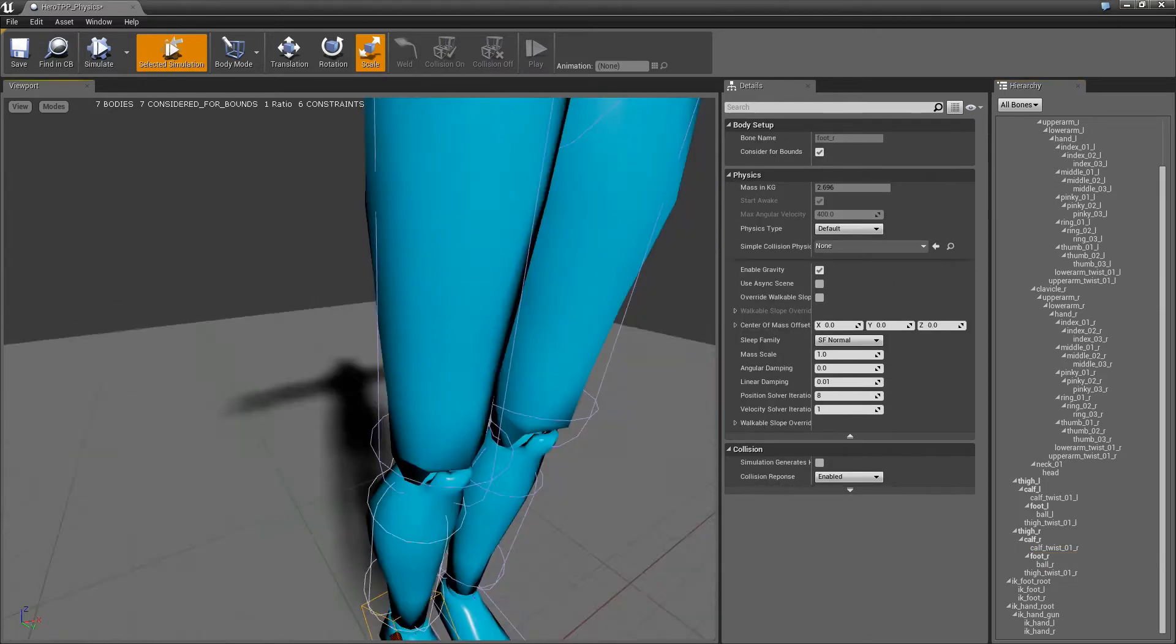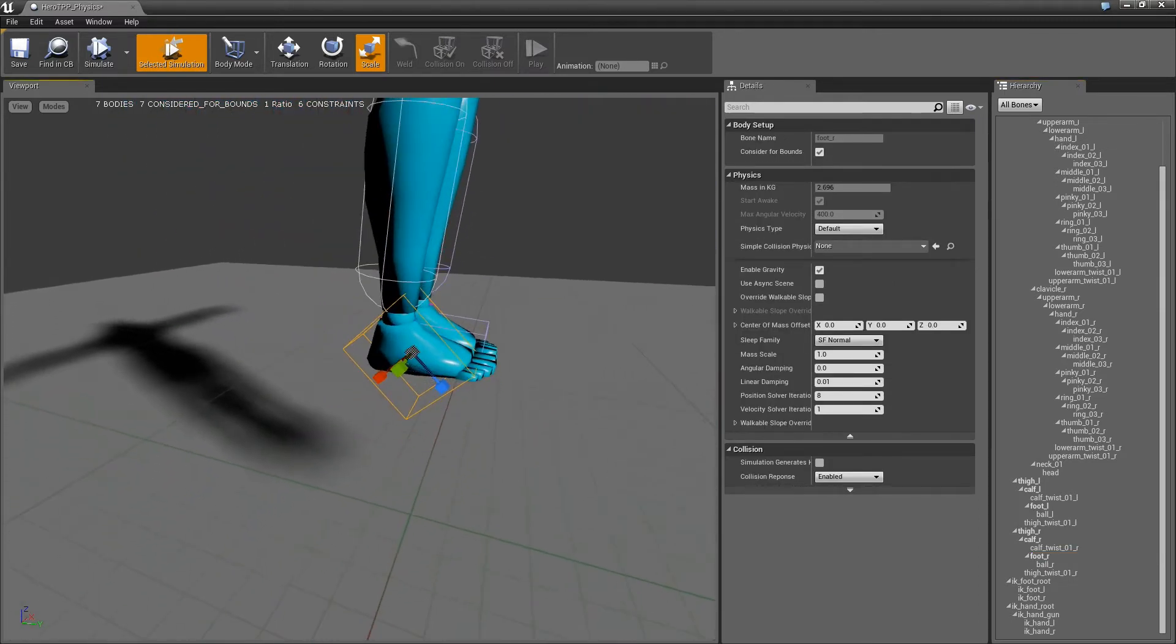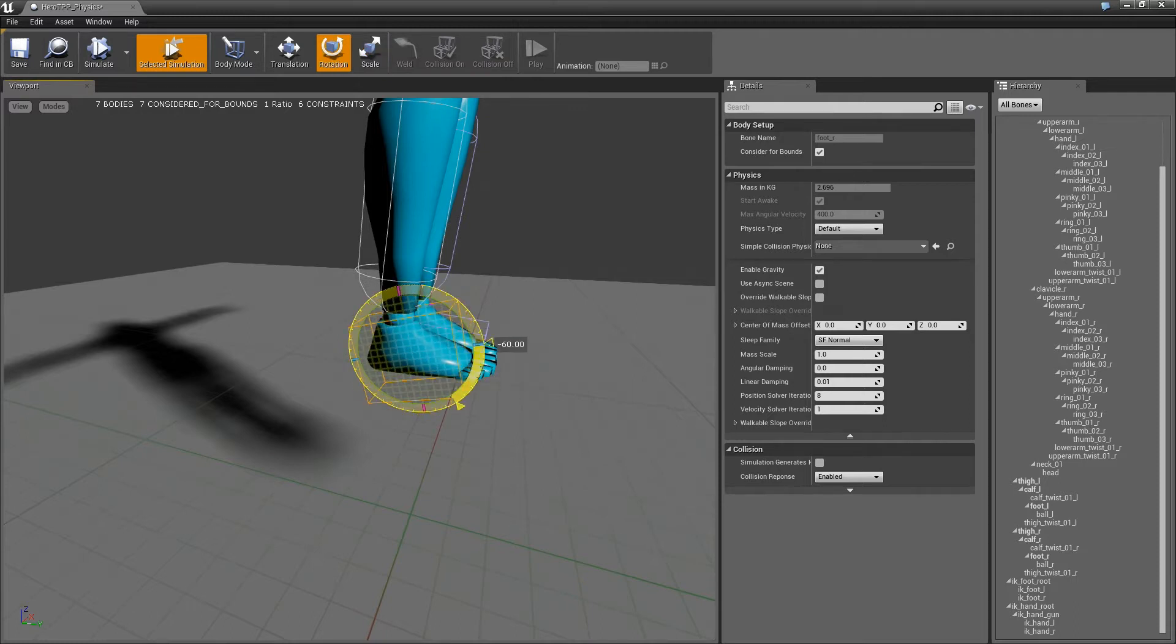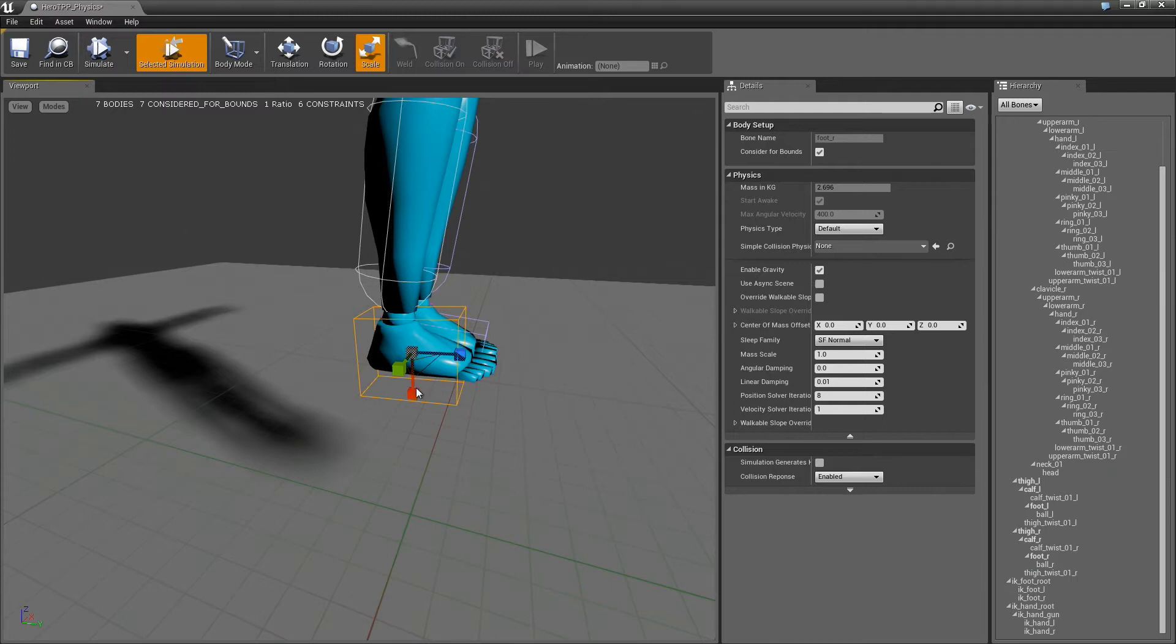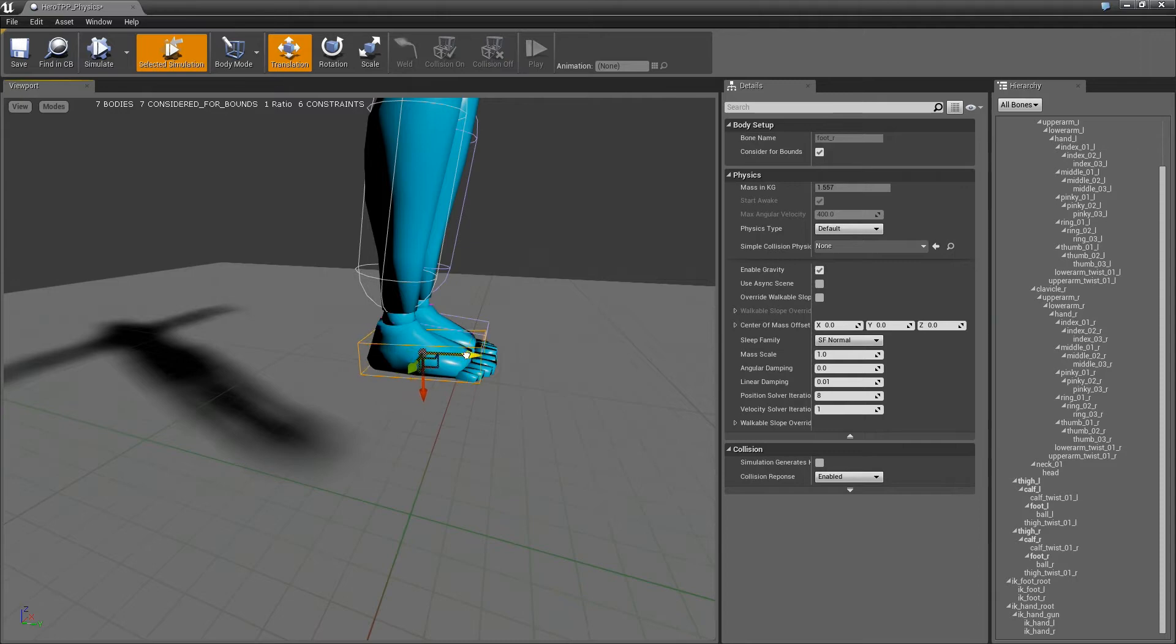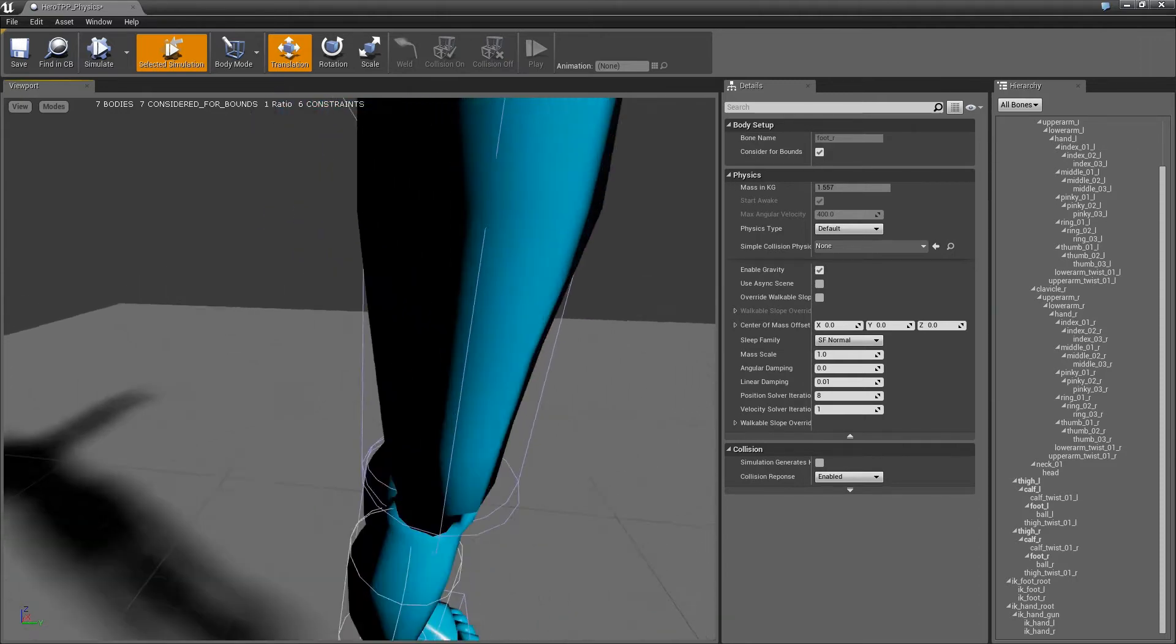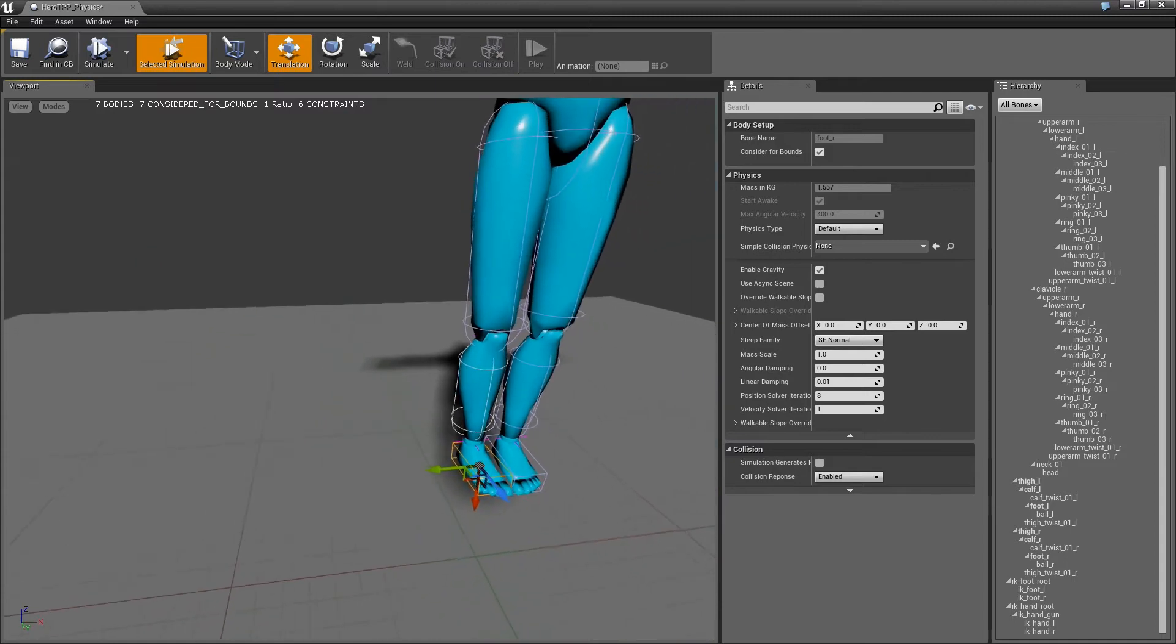Let me just add the calf and let me add the foot. We'll make the foot a box and we'll rotate it and scale it. Again, I'm not an artist, so I apologize for the quality of my setup here.